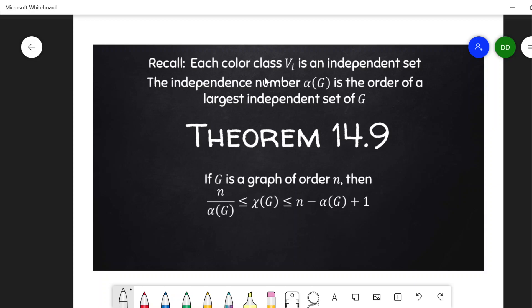The independence number of a graph is the order of a largest independent set of a graph. An independent set is a set of vertices that are mutually non-adjacent — no edges between them. In a proper coloring, the color classes each are independent sets; we can't have edges between vertices colored the same.